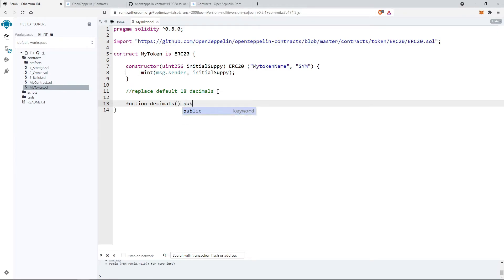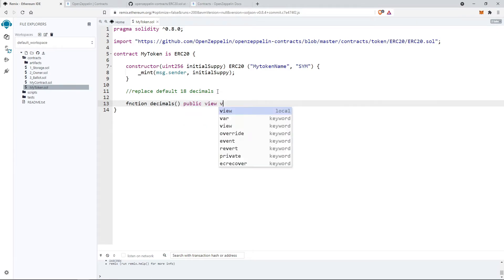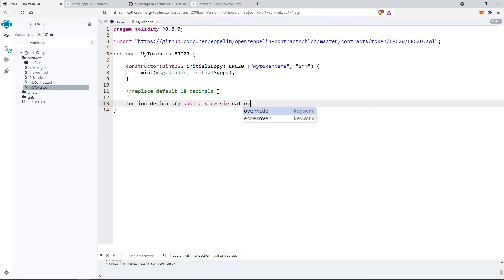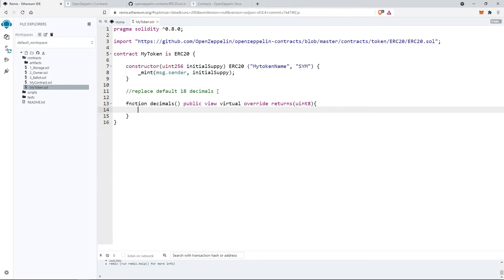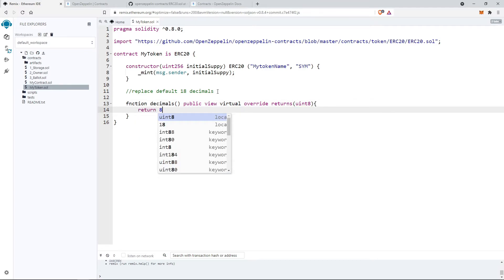Let's define it. Function decimal public view virtual override returns uint8 and return the token decimals. We will use 8.